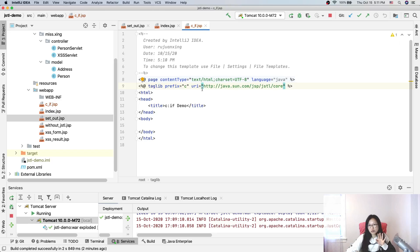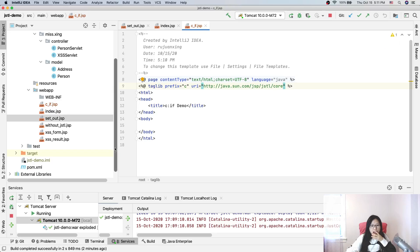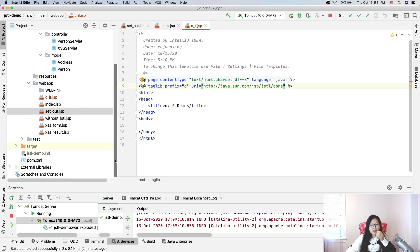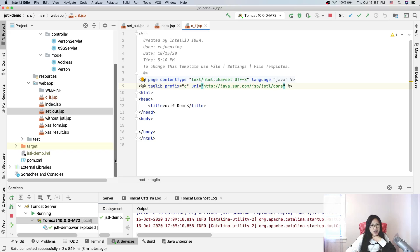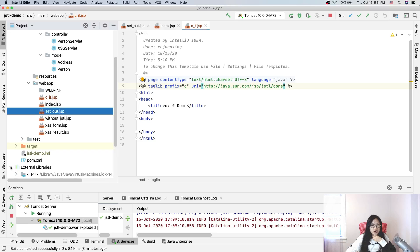The prefix is whatever you want, but by convention it's 'c'. And the URI must be this value. I probably didn't introduce this before, I forgot.